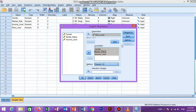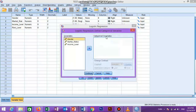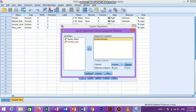Now we click on the Categorical button and are presented with the logistic regression define categorical variables dialog box. Here we transfer the categorical independent variable — gender — from the covariate box to the categorical covariates box. In the change contrast area, we change the reference category to the first option, since in this example females are compared to males, with males acting as the reference category coded as one.